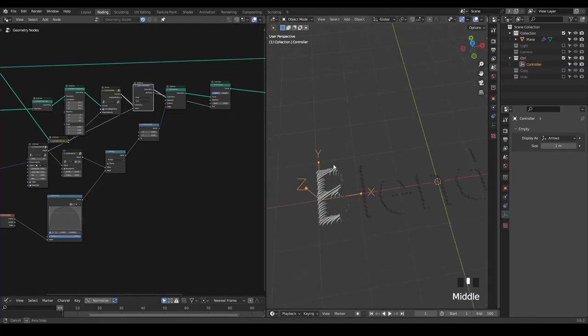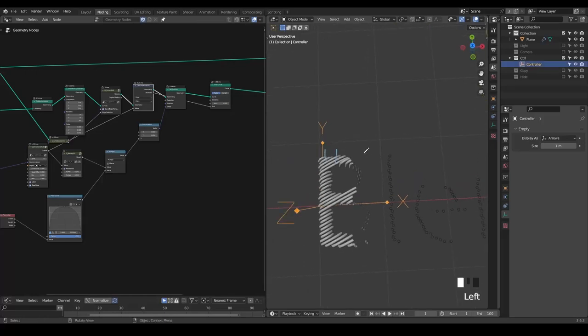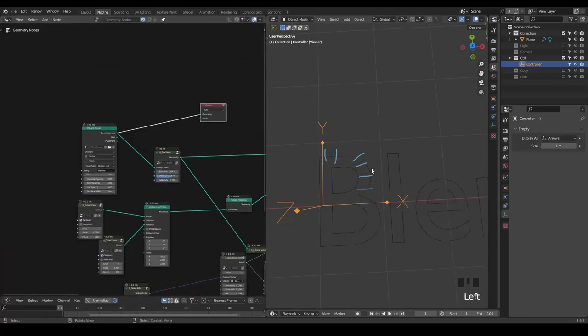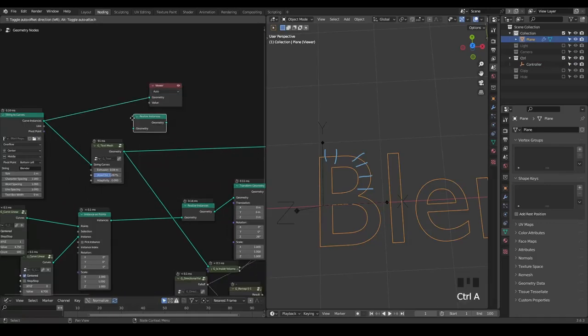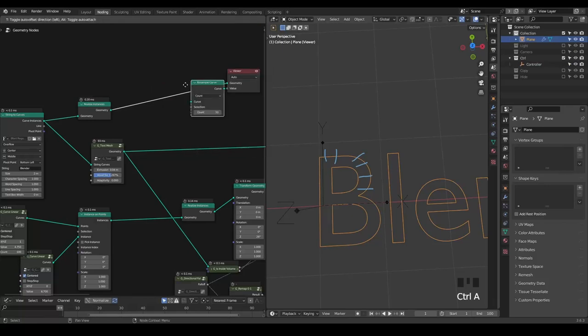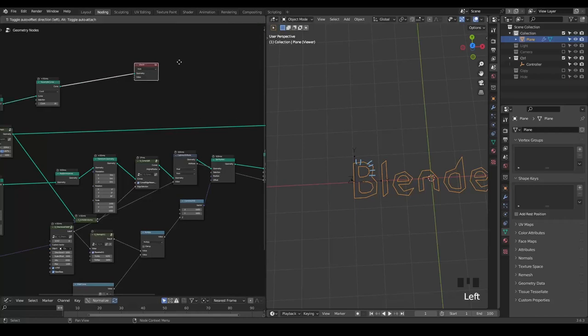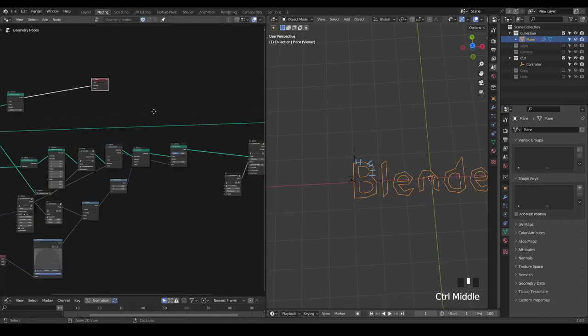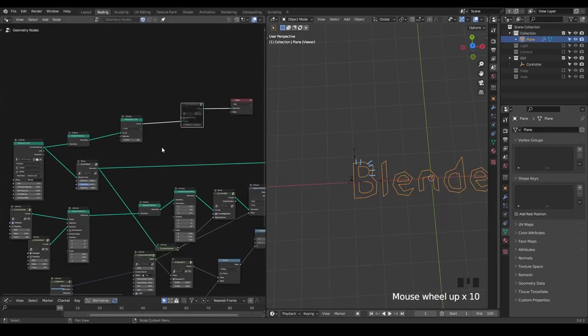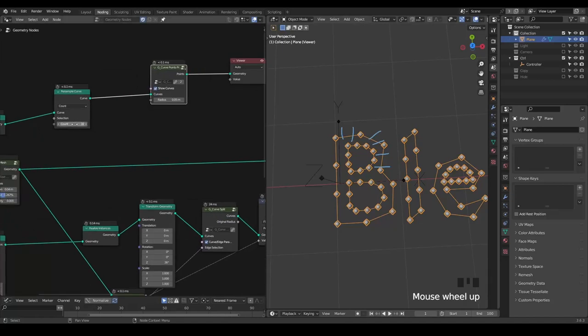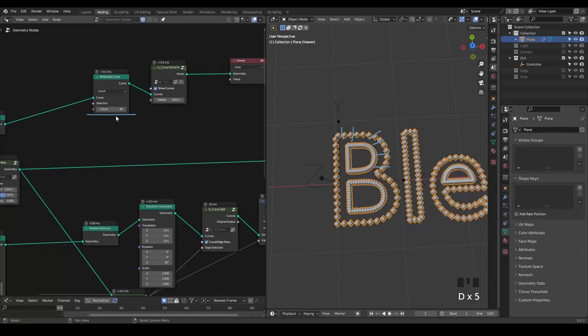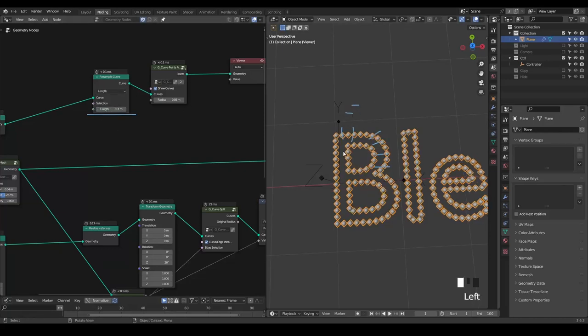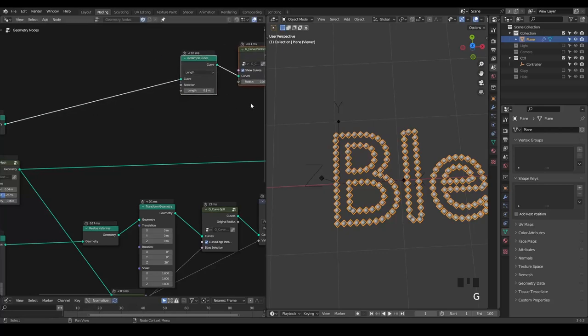Next, I want to add some details on the border of my text. We come back to the initial curve and realize instance, then resample it. To visualize our resample result better, I'll take these points preview to visualize the points we have. By increasing the count, you realize we're setting a count for every spline. The longer the spline, the larger the interval between these points. We can use a length mode to give a more uniform interval between points.